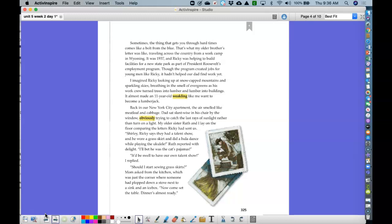Back in our New York City apartment, the air smelled like meatloaf and cabbage. Dad sat slantwise in his chair by the window, obviously trying to catch the last rays of sunlight rather than turn on a light. My older sister, Ruth, and I lay on the floor comparing the letters Ricky had sent us. Shirley, Ricky says they had a talent show and he wore a grass skirt and did a hula dance while playing the ukulele. Ruth reported with delight.